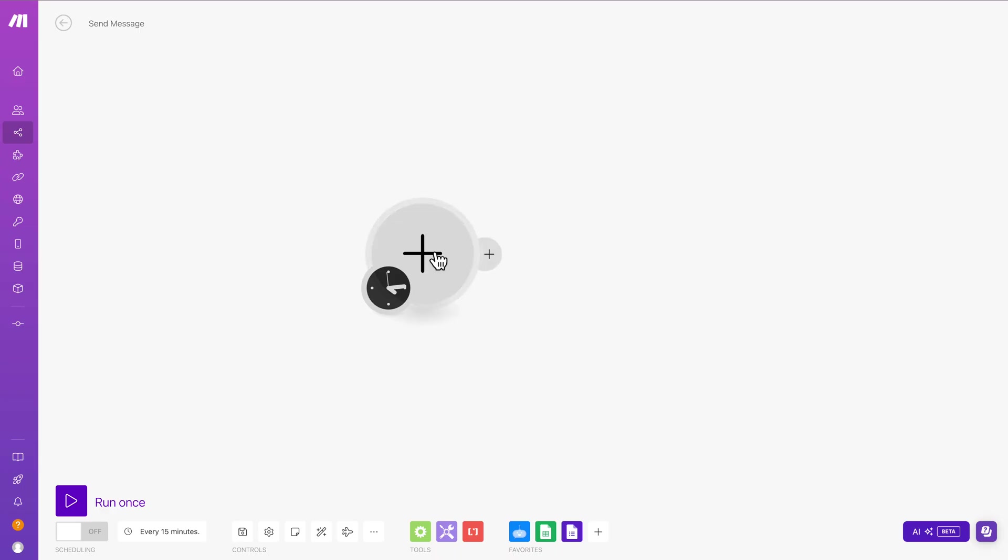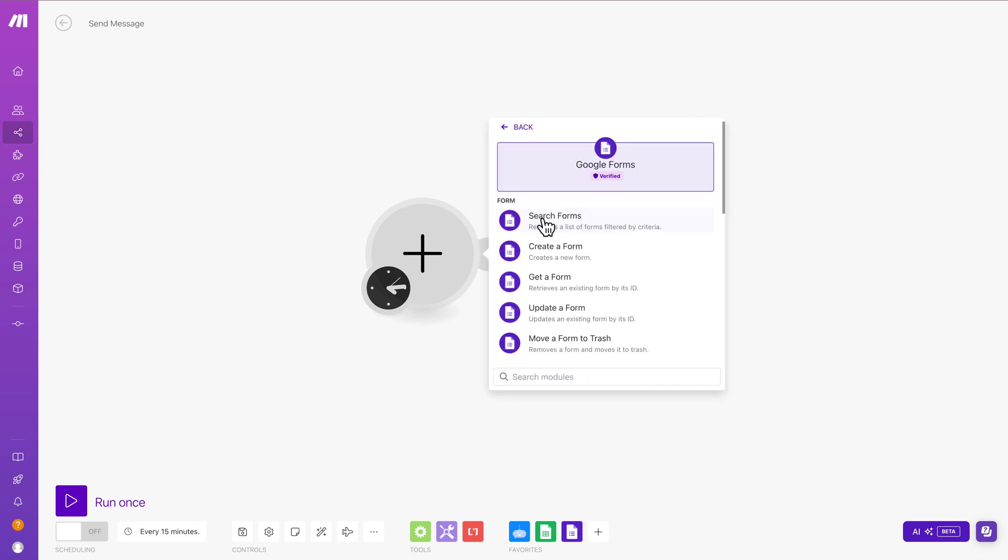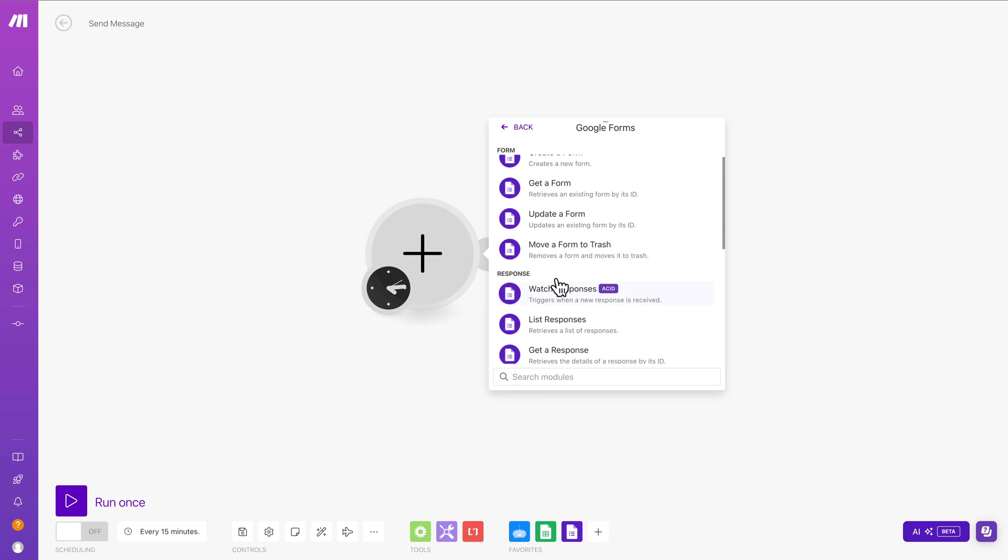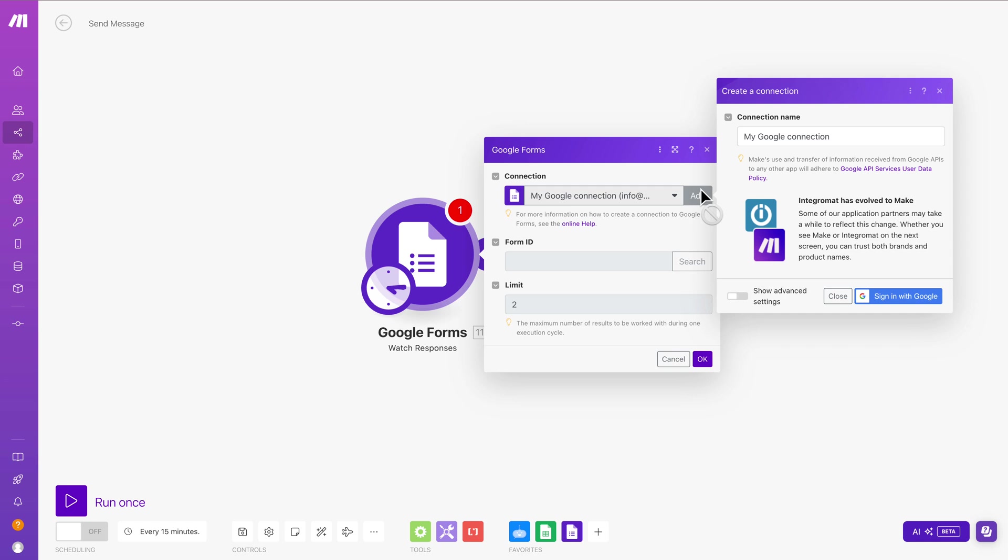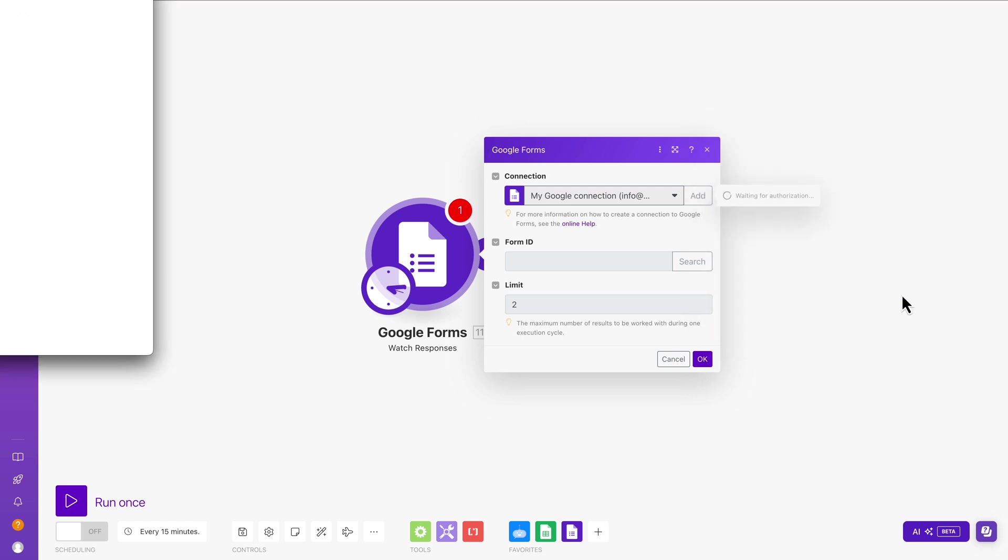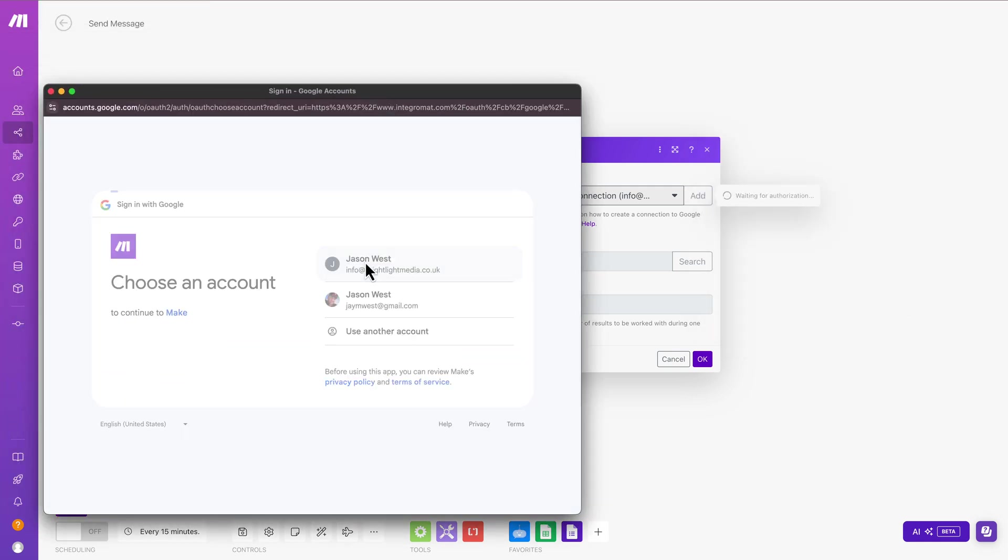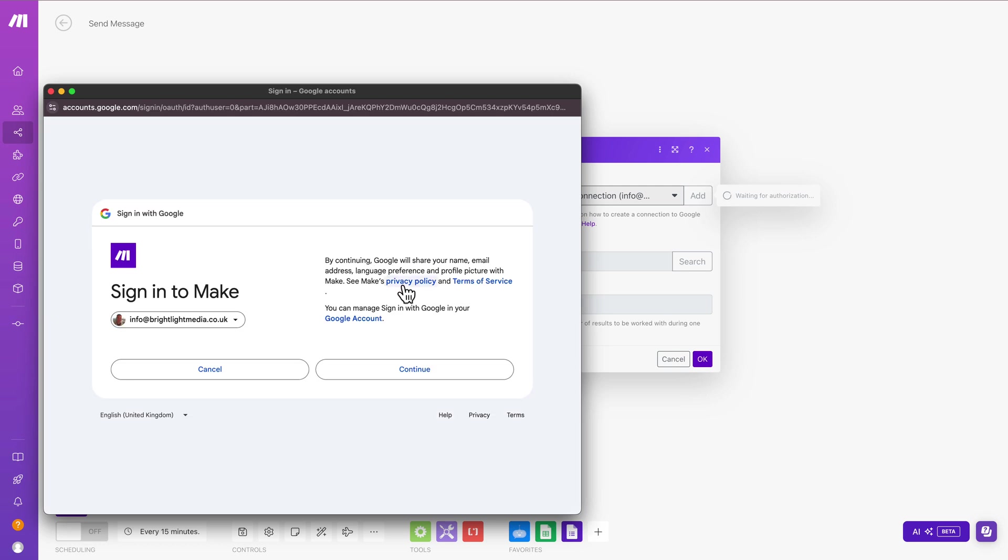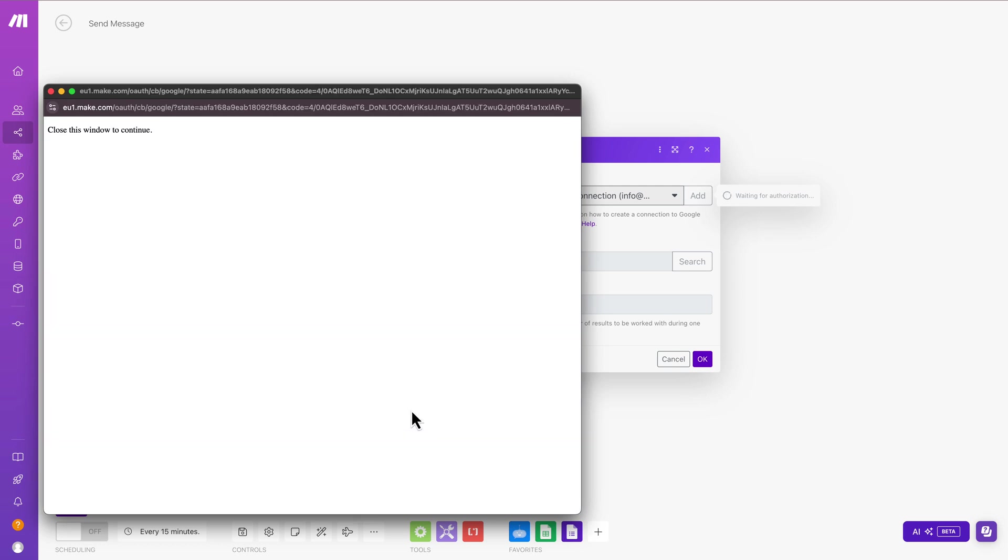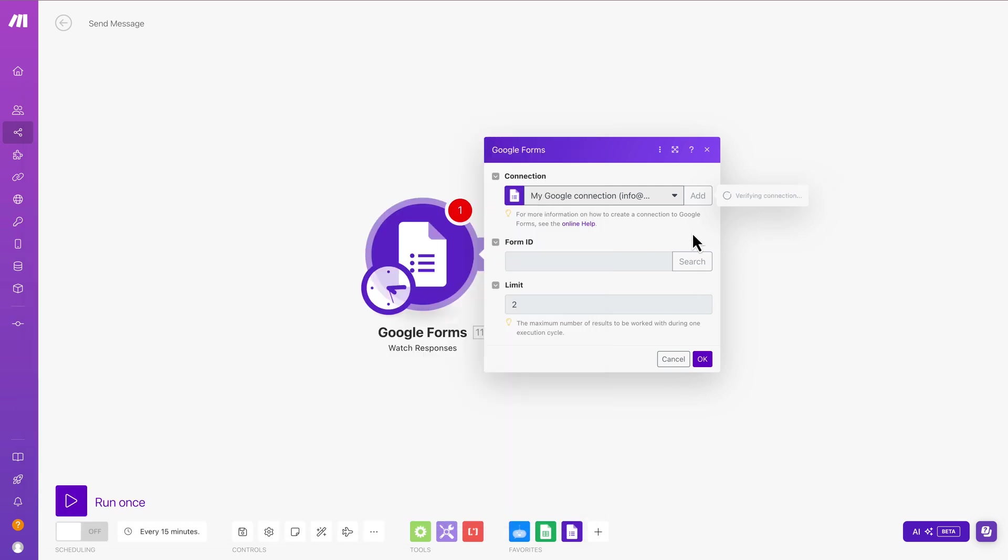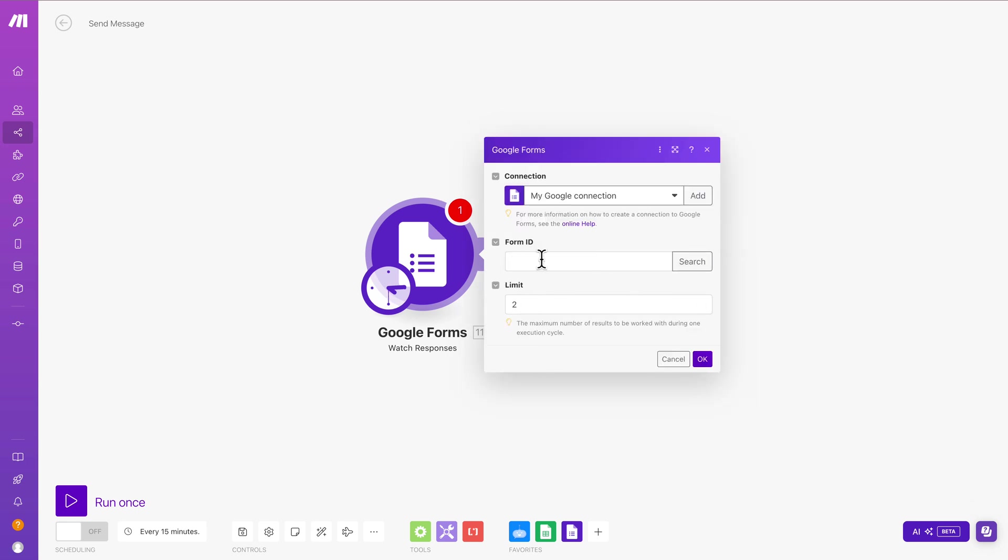So the first thing we want to do is to say, OK, let's go and grab a new form entry from Google Forms. So I'm going to search for Google Forms. There it is. And then we're going to look out for responses just here. I'm going to click Watch Responses and then make sure that my connection is good and I'm signed up here. I'll just move that into the window. There we go. Allow. And now we've allowed Make to go into our account effectively.